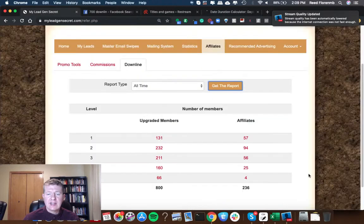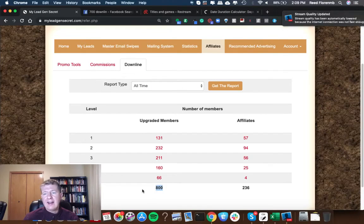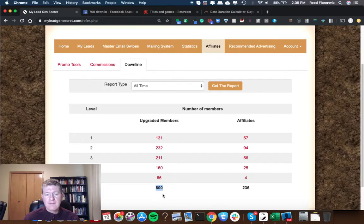My Lead Gen Secret update. Notice I have 800 active referrals in My Lead Gen Secret right now.